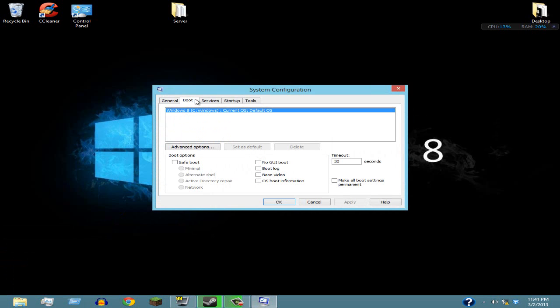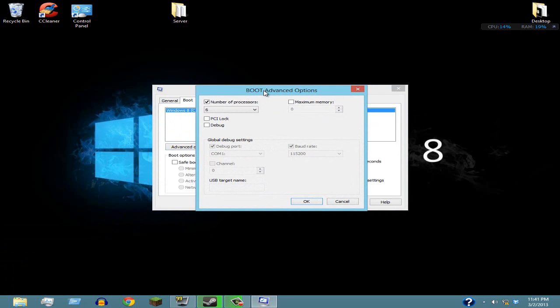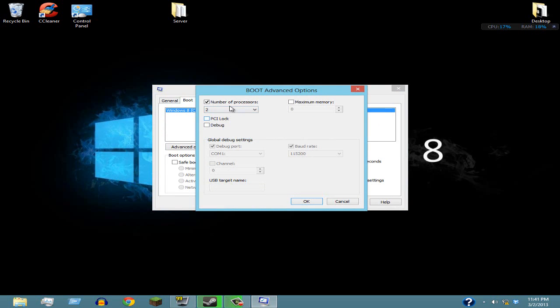Once you're there, you're gonna want to go to Boot and then Advanced Options. This is really gonna speed up your computer startup. By default, I think this is on one. This isn't gonna help you if you don't have any more than one processor. If you have two, pick two. If you have four, pick four. I have six, so of course I'm gonna pick six. Once you're done that, just click OK.